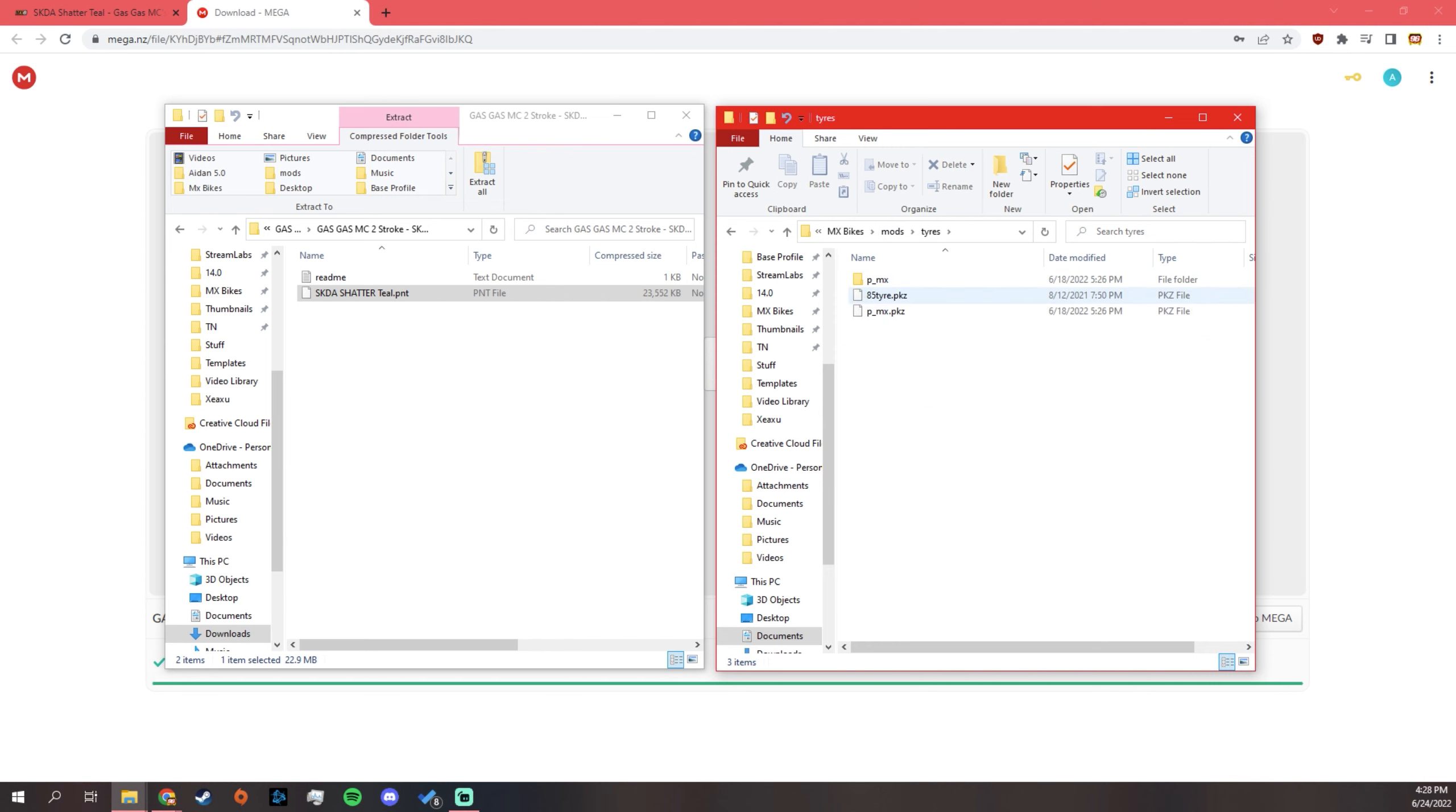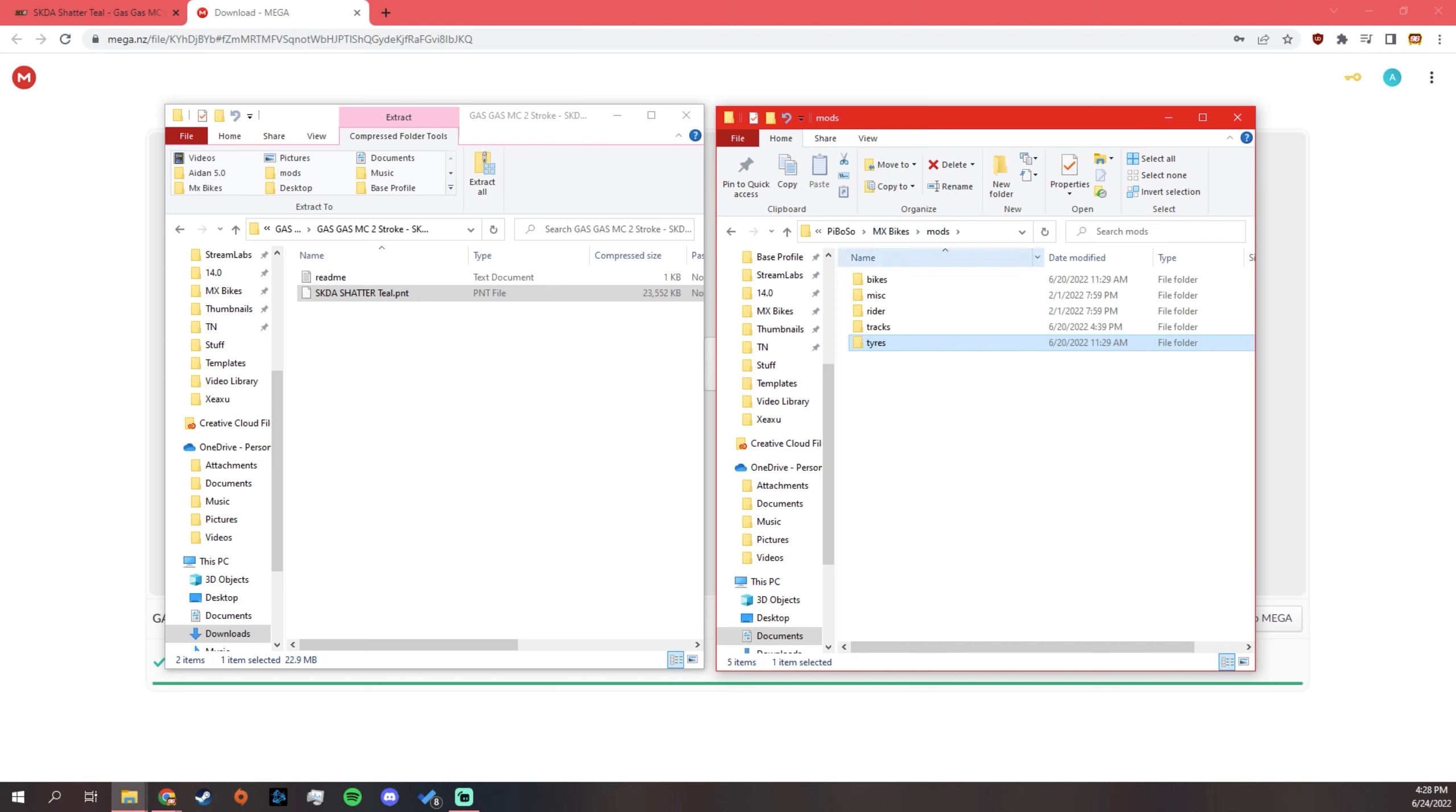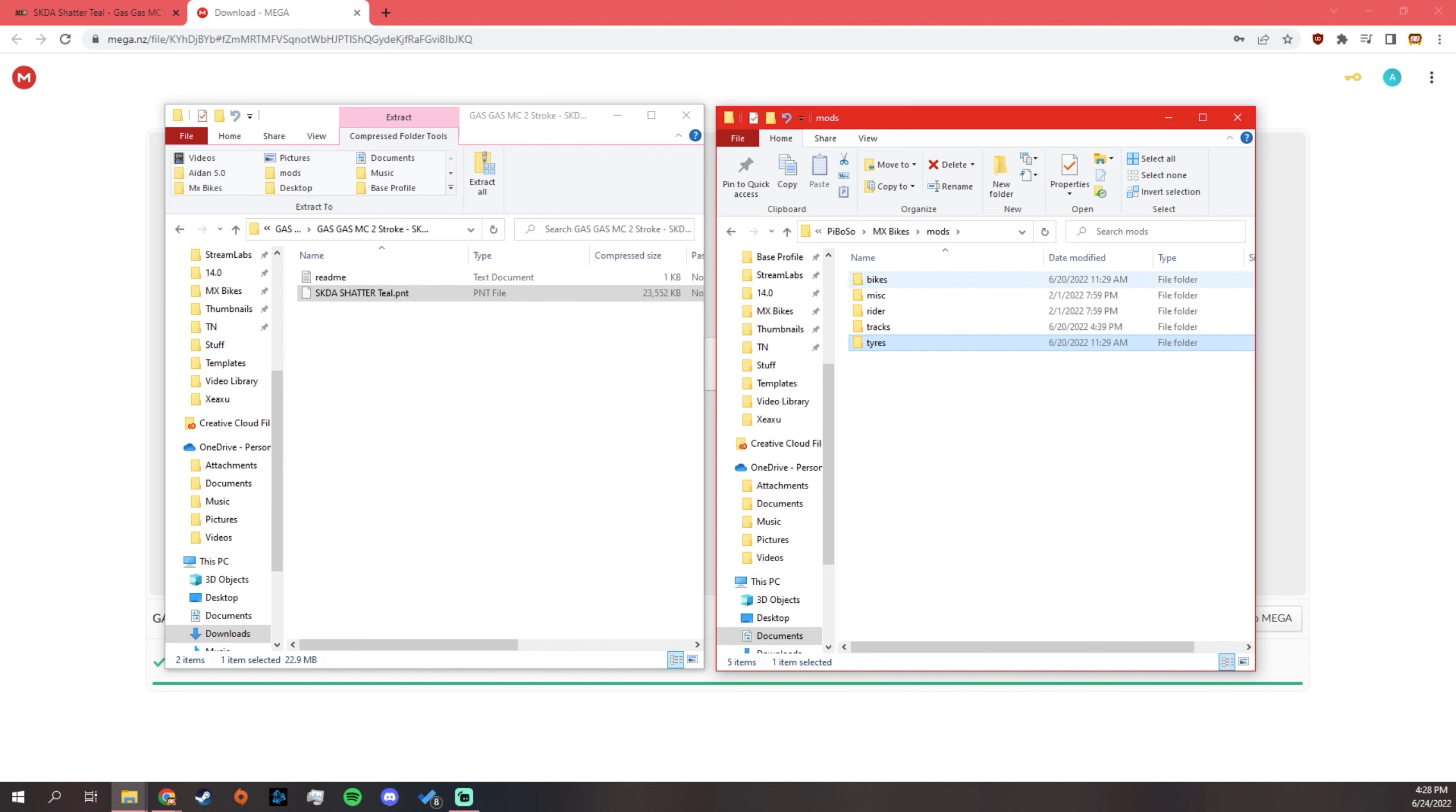And then, any tires that you have, that you download, you'll throw into here. You'll know, depending on what you download, it's pretty obvious to find where to put it. It's labeled decently.